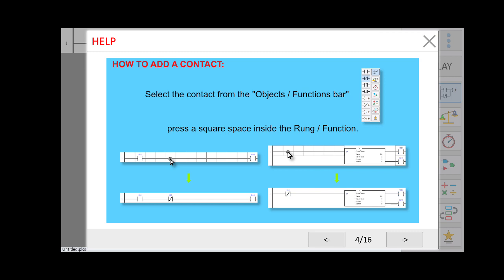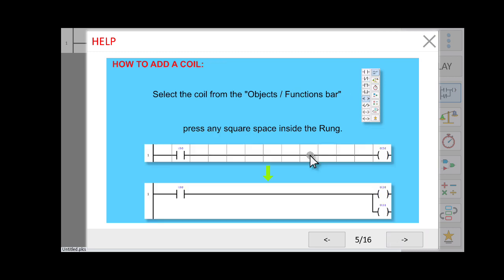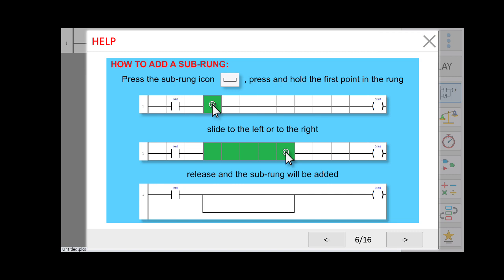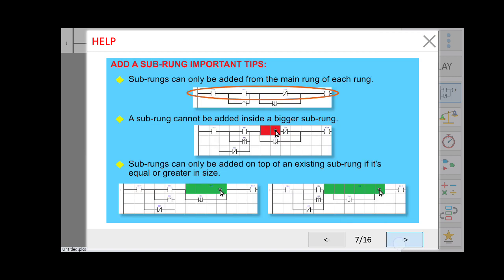If you want to add a coil or output, click on output and select where you want to add it. If you want to add a sub-rung, you need to mention the starting point and drag to the end point, as shown. There are also some rules regarding the rungs.